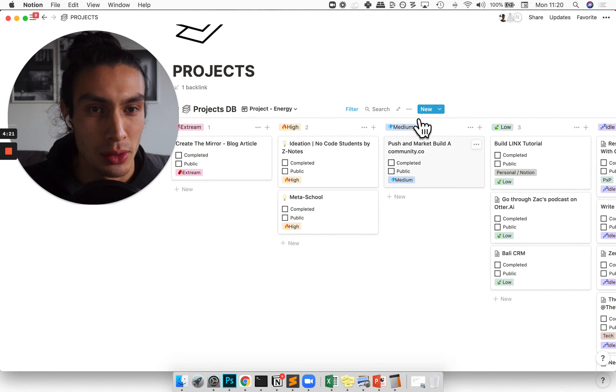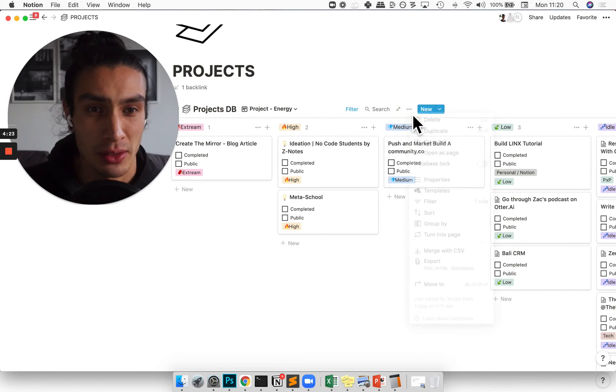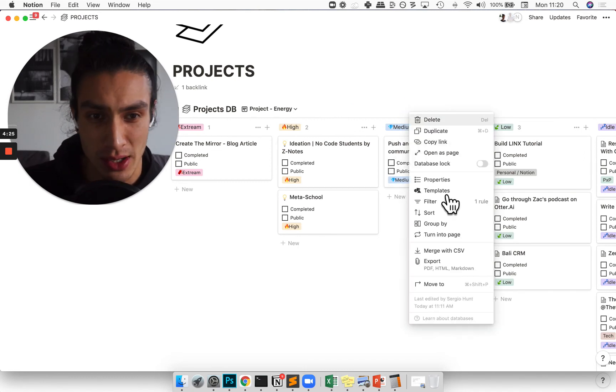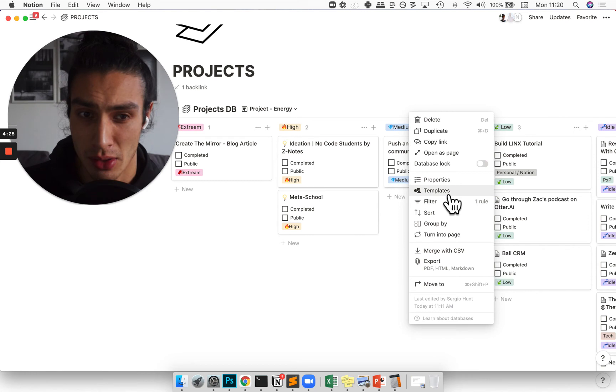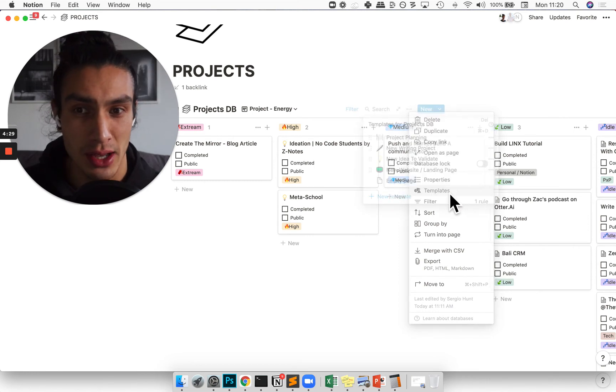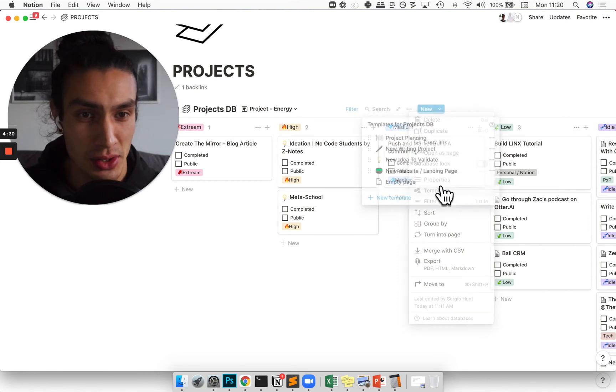Other cool things which are going on in my projects database which you could add. Let me know if you want any of these. I basically have different templates to help me start projects quicker.